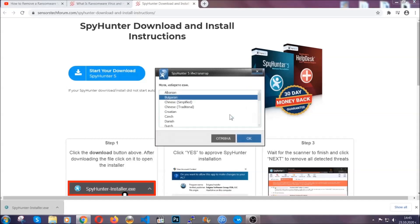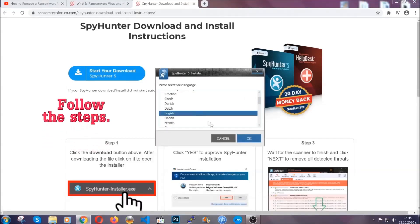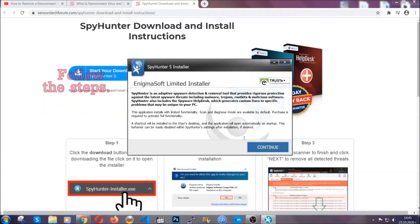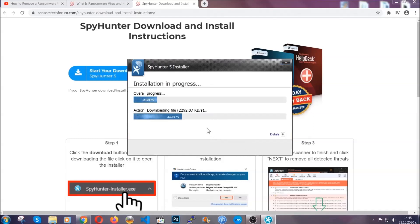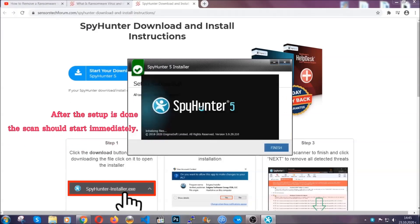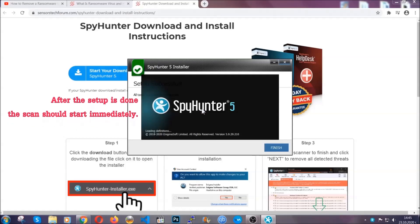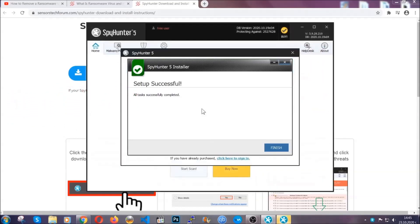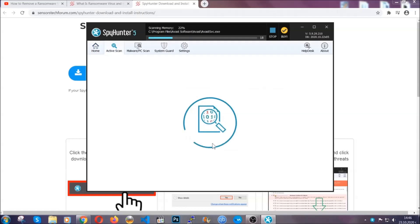It's going to take you through a language choice and a couple of simple steps that you're going to have to follow. Simply agree with the terms, accept and install, and installation should take one or two minutes depending on your computer. After the setup is done, the scan should start automatically. When it's done, you click on finish and the scan is going to start.